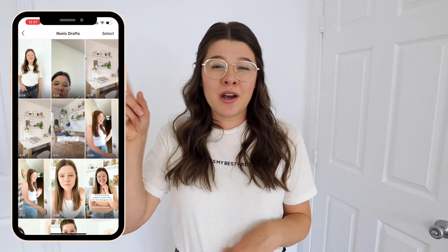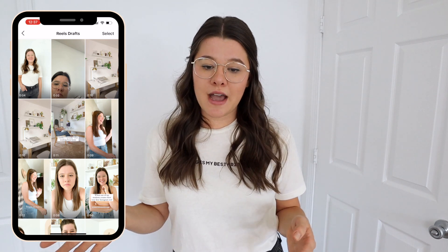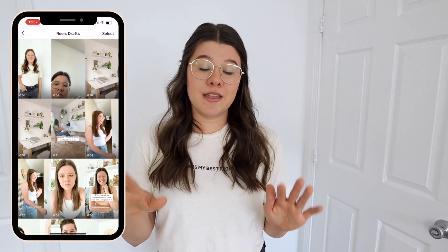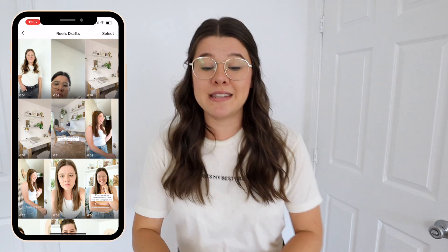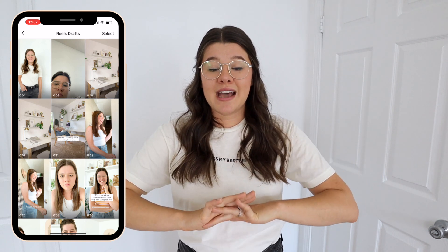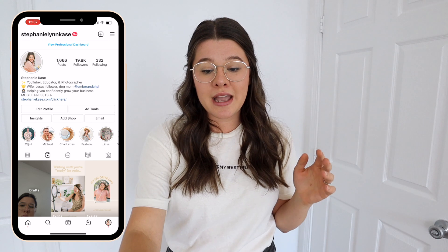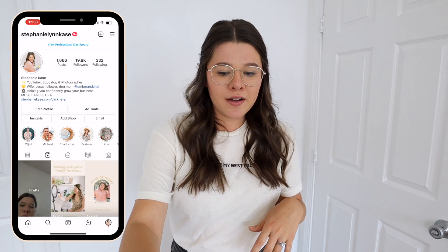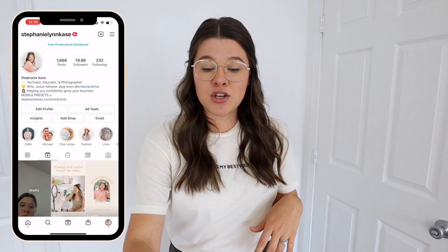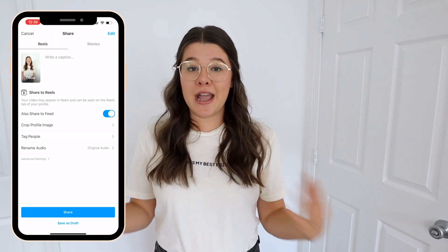I have tutorials on how to create Instagram Reels — we'll put a link to my full Instagram Reels tutorial here and it shows you how to upload past videos and stuff like that. So we're going to pretend that it's a new day and I'm coming back to Instagram, coming to Reels, hitting my drafts, and pulling this draft back up.